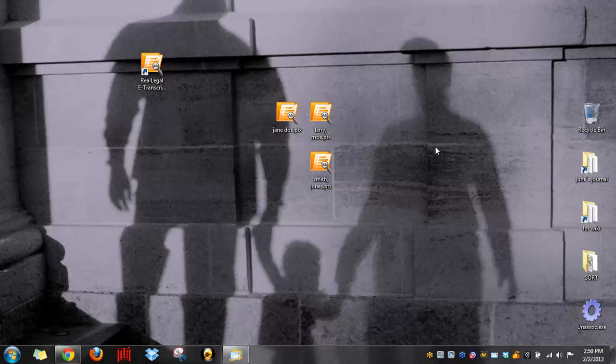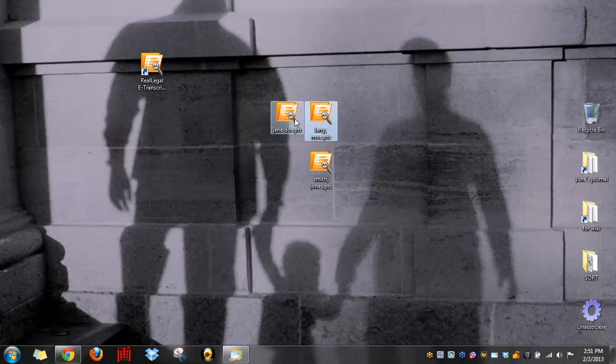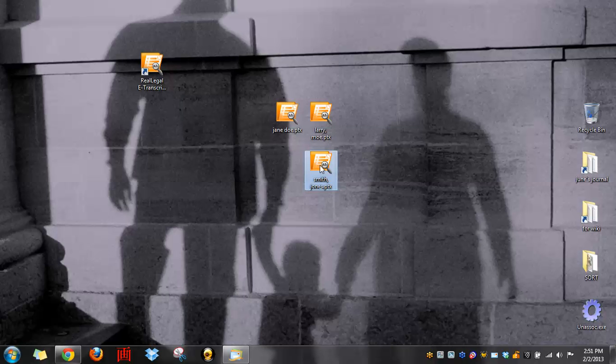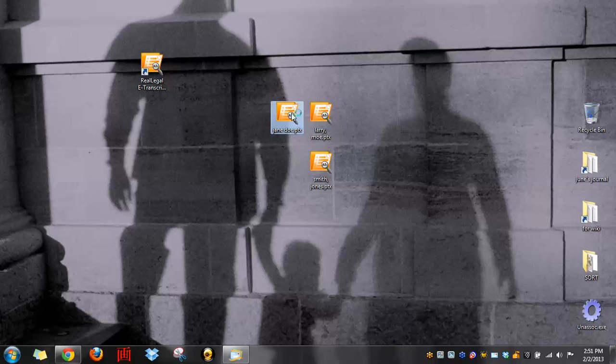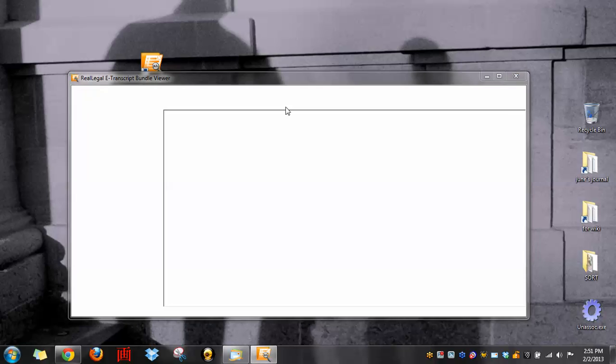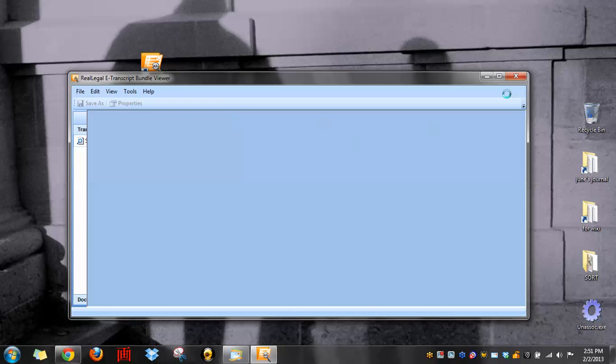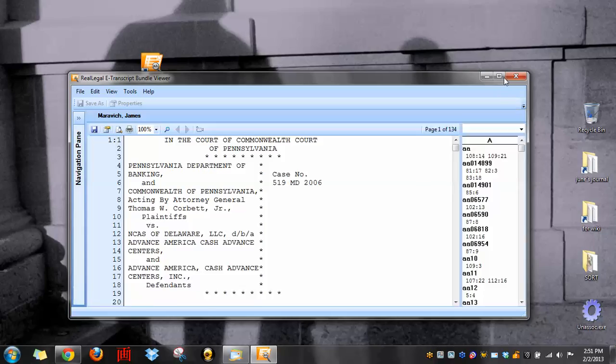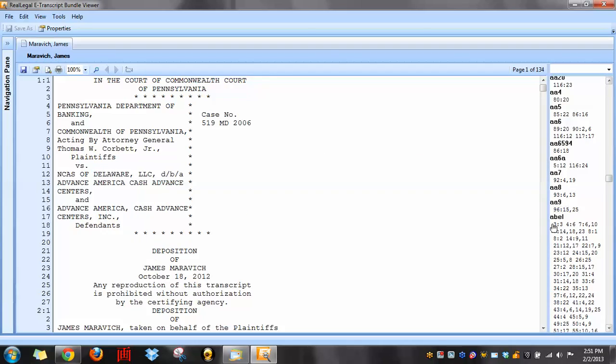Once your software is installed, your files will probably look like this, like mine do on my desktop. But more than likely, you receive the file as an email attachment. You can just double-click the attachment, and it will open up in Real Transcript Viewer. So I'm going to open up one right here just to show you what it looks like. This is just a random one that I found off the internet.